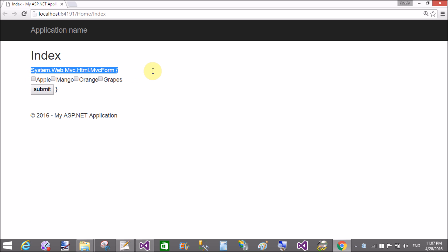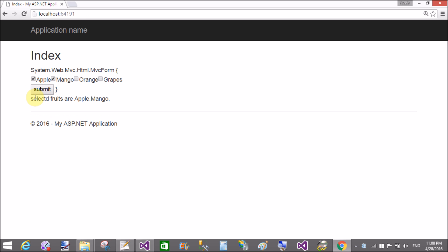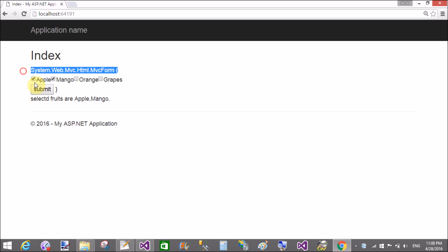The fruit list is displayed showing apple, mango, orange, and grapes. On selecting items and submitting, the selected fruits — for example apple and mango — are clearly shown as output below the list.